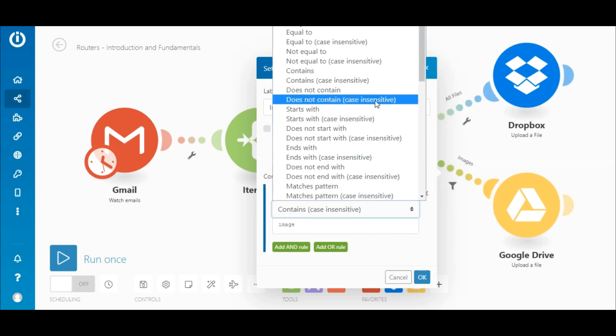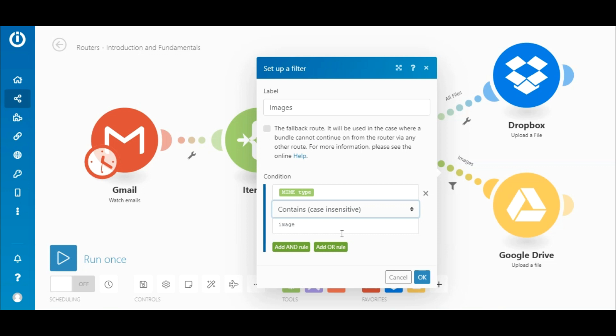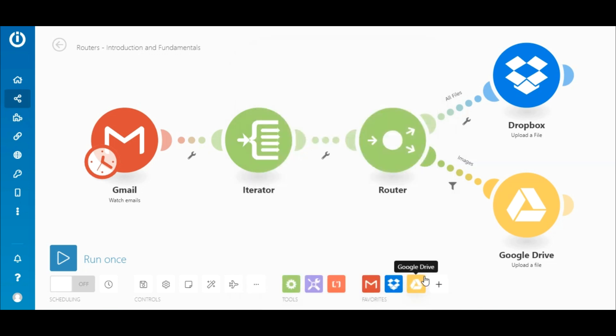To check if the mime type contains the term image, the contains case insensitive text operator is selected, and the term image is typed in below. Simple, right?